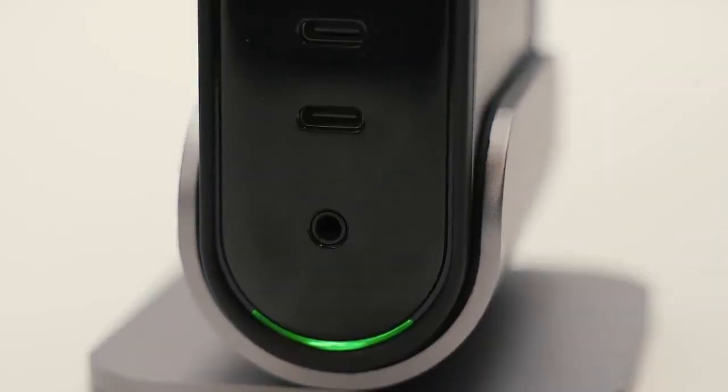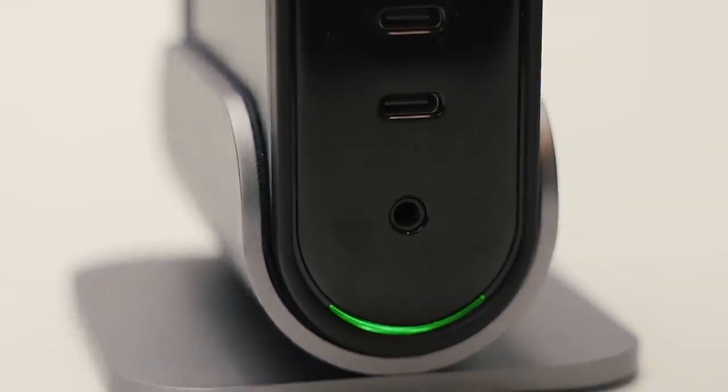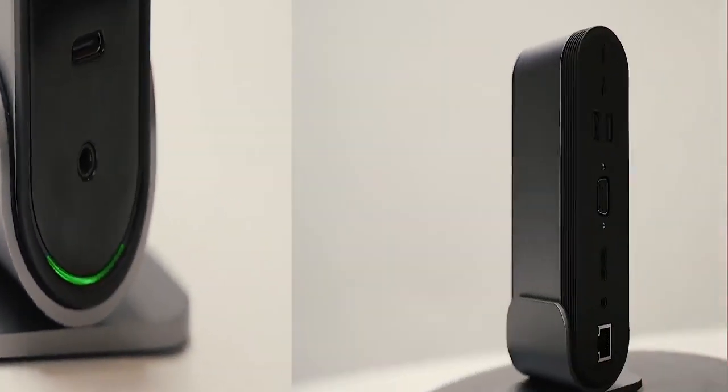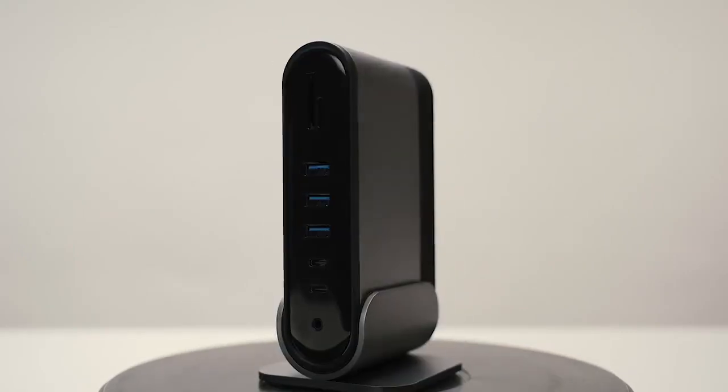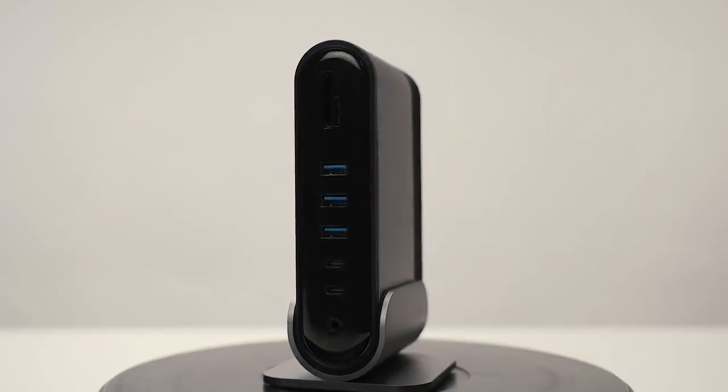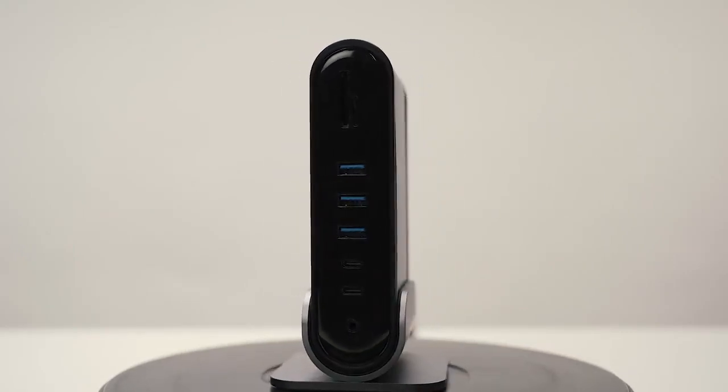It is made from a solid piece of aluminum and can be positioned vertically on a removable stand to save space or placed horizontally.